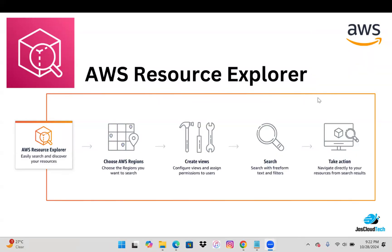AWS Resource Explorer makes it easy to search resources across your complete AWS account. It supports various resource types like S3, DynamoDB, and many others. It works across multiple AWS regions available to your account, making it easier to get an overview of where resources are located. The good thing is AWS doesn't charge anything for this — no upfront commitments. Once you turn it on, it starts indexing all your resources.